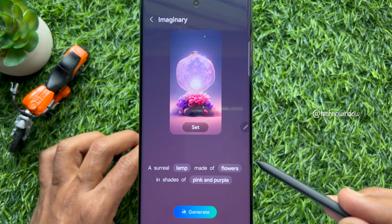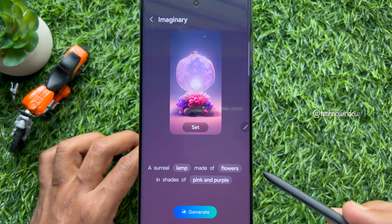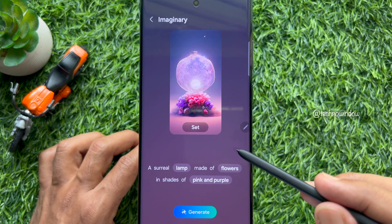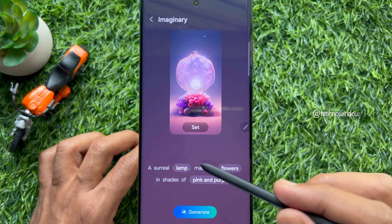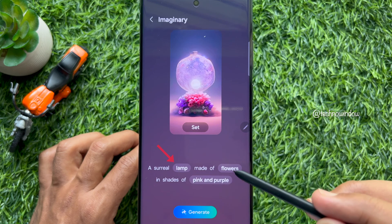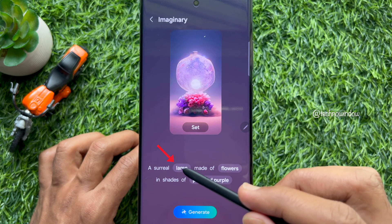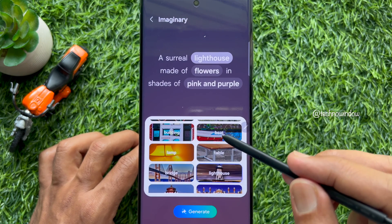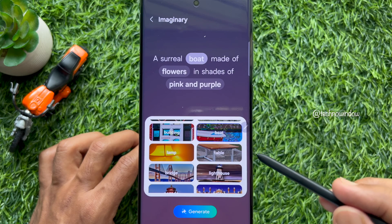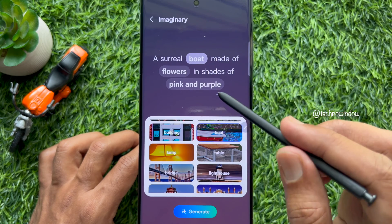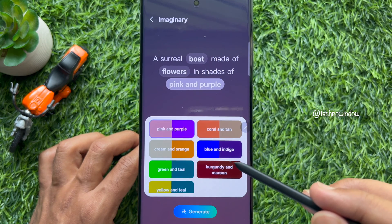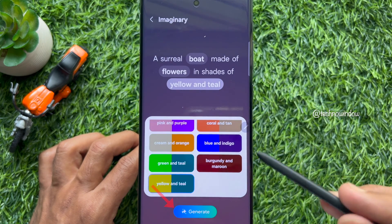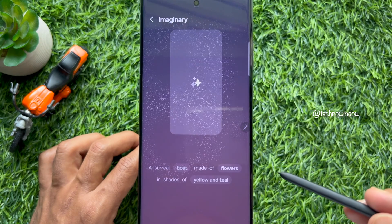AI image generation works by converting your words into images. You need to select the highlighted text and select the settings of your choice. When done, tap on generative.